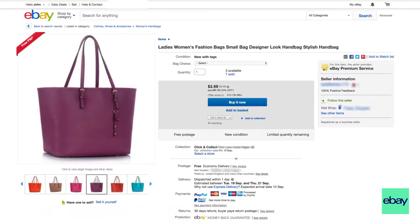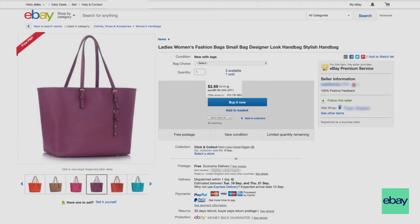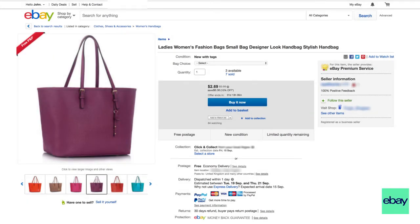As long as your listings qualify for the sale, they'll be shown with a price reduction wherever buyers see them. To use this feature, you need to have an active eBay store subscription.